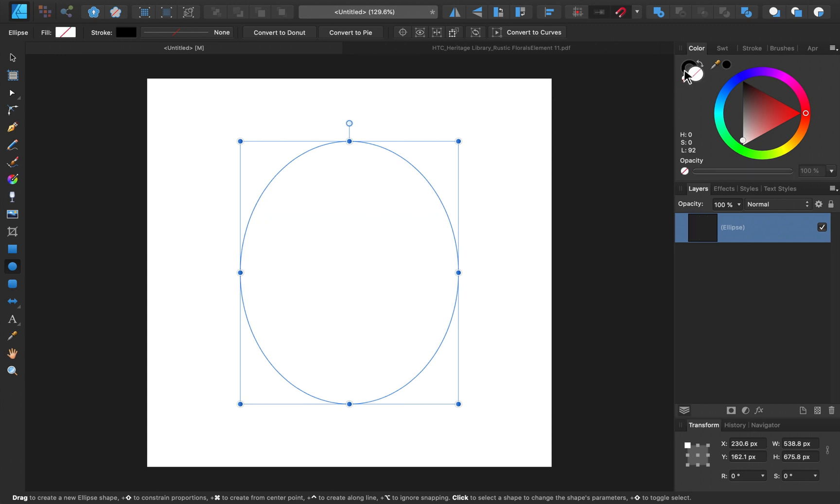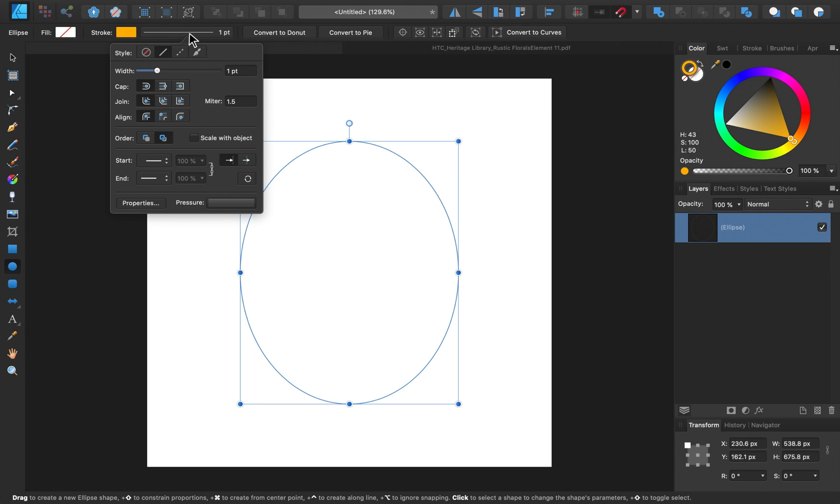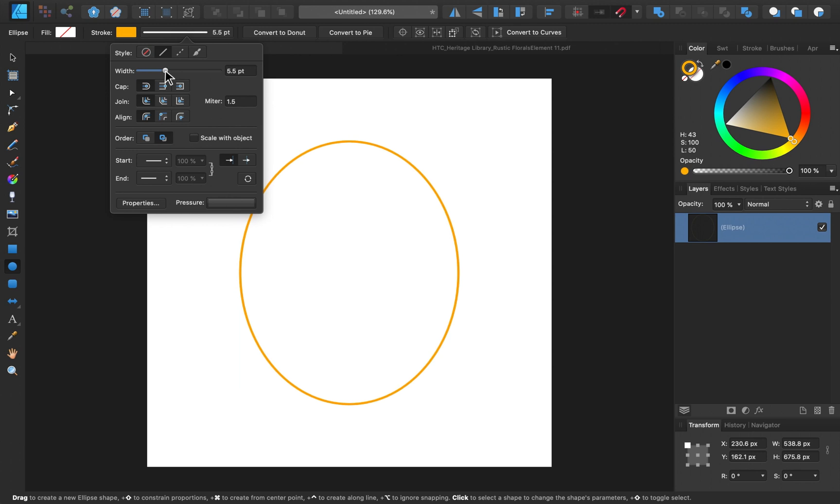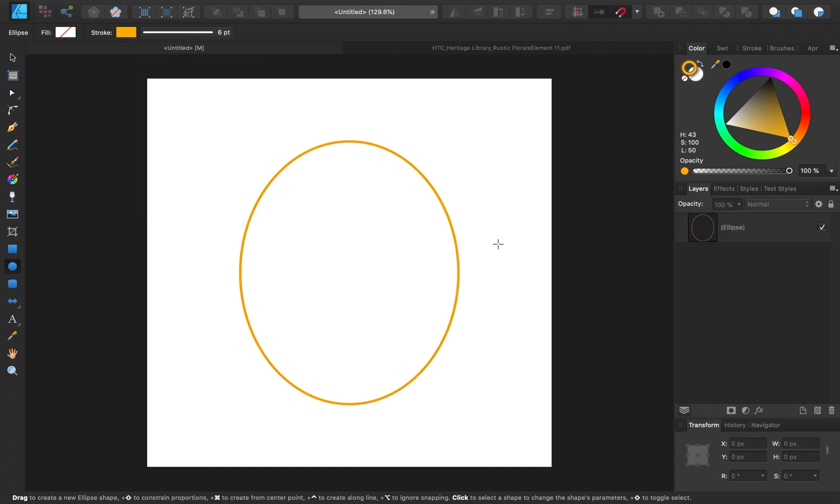Then I'll come over to the stroke, and I'm going to choose a golden yellow color. Then over in the context toolbar I'll just click here, and now I can change the stroke options. So I'll go ahead and increase the width. I think 6 looks like a good size for this.